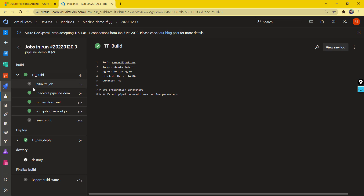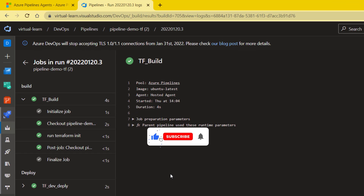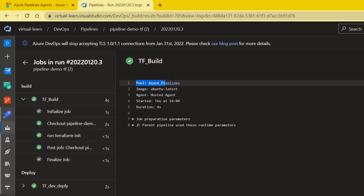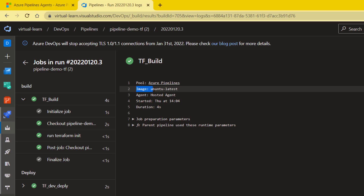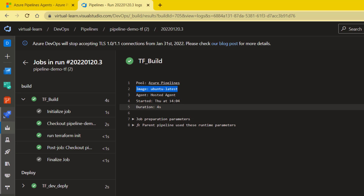If you look at this particular job which I expanded in the existing pipeline, it is using an Azure Pipeline pool. This job is running from that pool, and from this pool we have a machine image of type Ubuntu Latest. This Ubuntu Latest machine is running all my job steps. We also have other options like Windows and macOS.